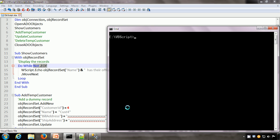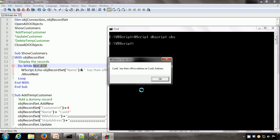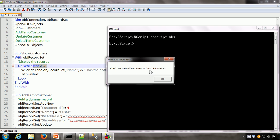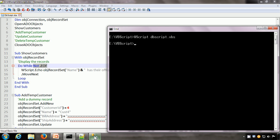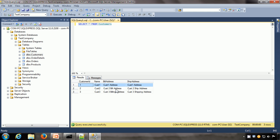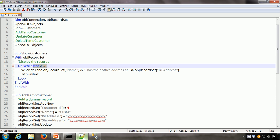Let us execute this and see how it works. We use the command: wscript dbscript.vbs. We can see that the output says Cust1 has their office address at Cust1 Address, Cust2 has their office address at Cust2 bill address, Cust3 has their office address at Cust3 billing address — exactly the same data we see in the database.